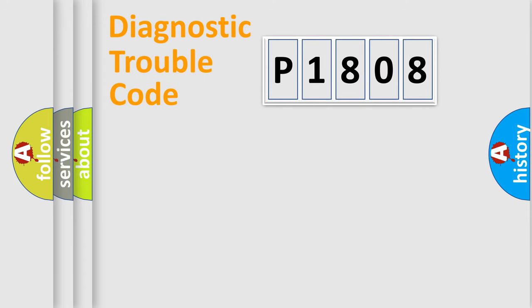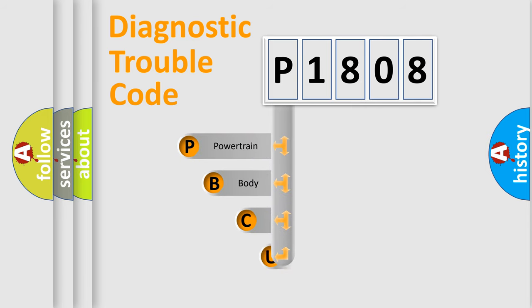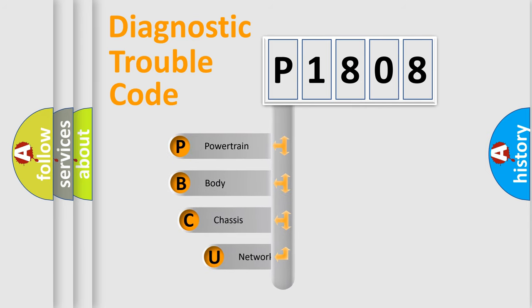First, let's look at the history of diagnostic fault code composition according to the OBD2 protocol, which is unified for all automakers since 2000.